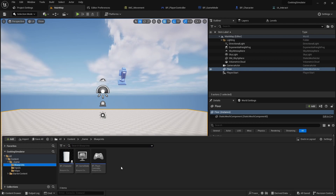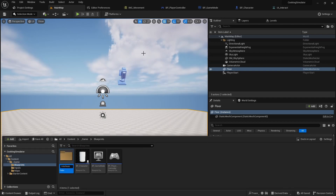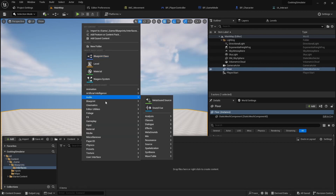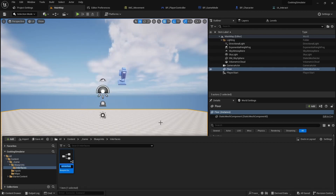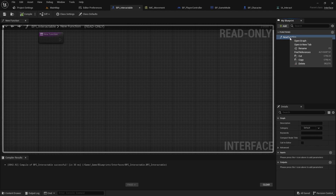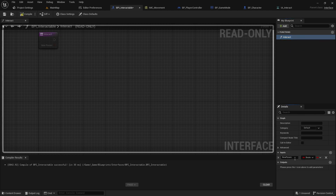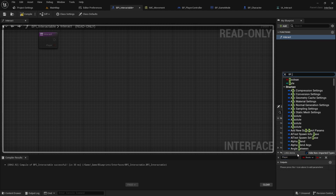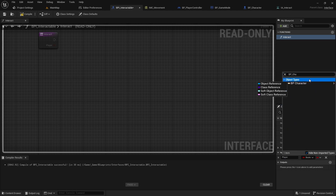In the blueprints folder, create a folder for interfaces. Inside this folder, create an interface called bpi-interactable. Open the interface and add the function called interact, with an input variable called player of type bp-character. We will make a system using this interface where every object will know how the player will interact with it.